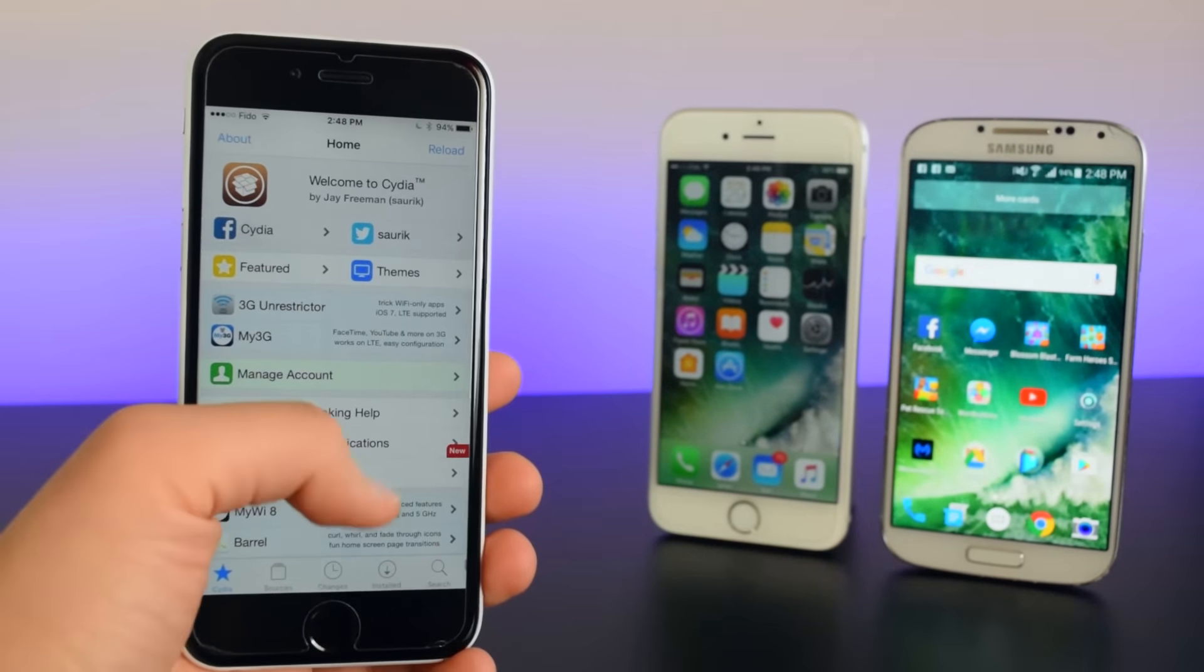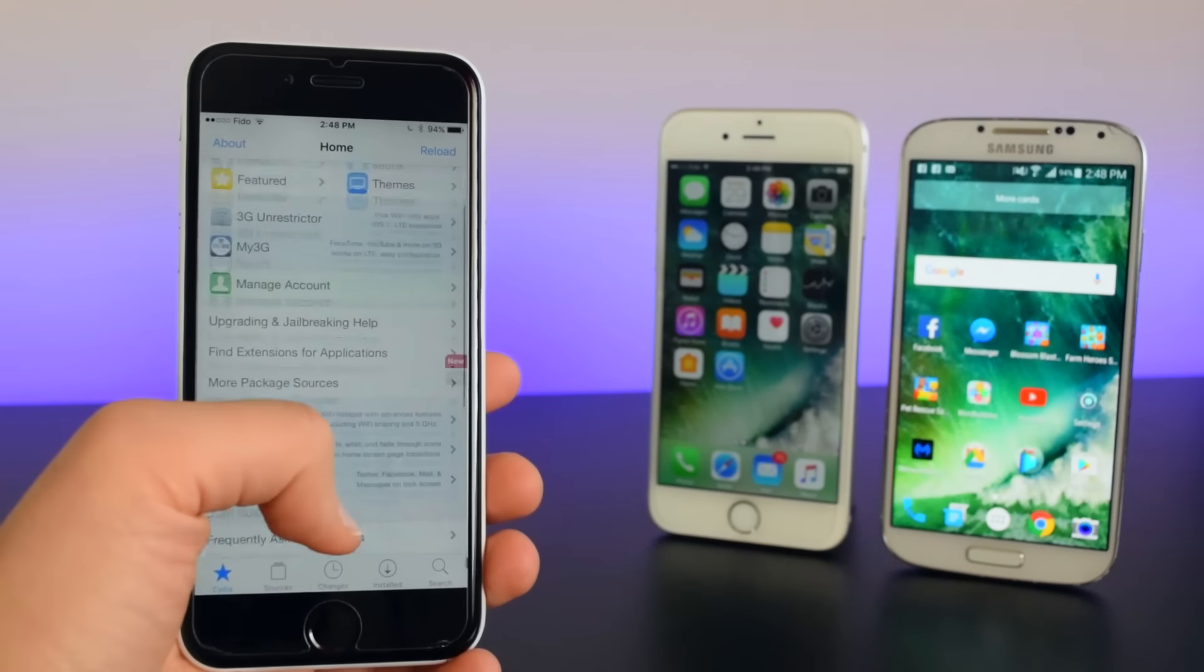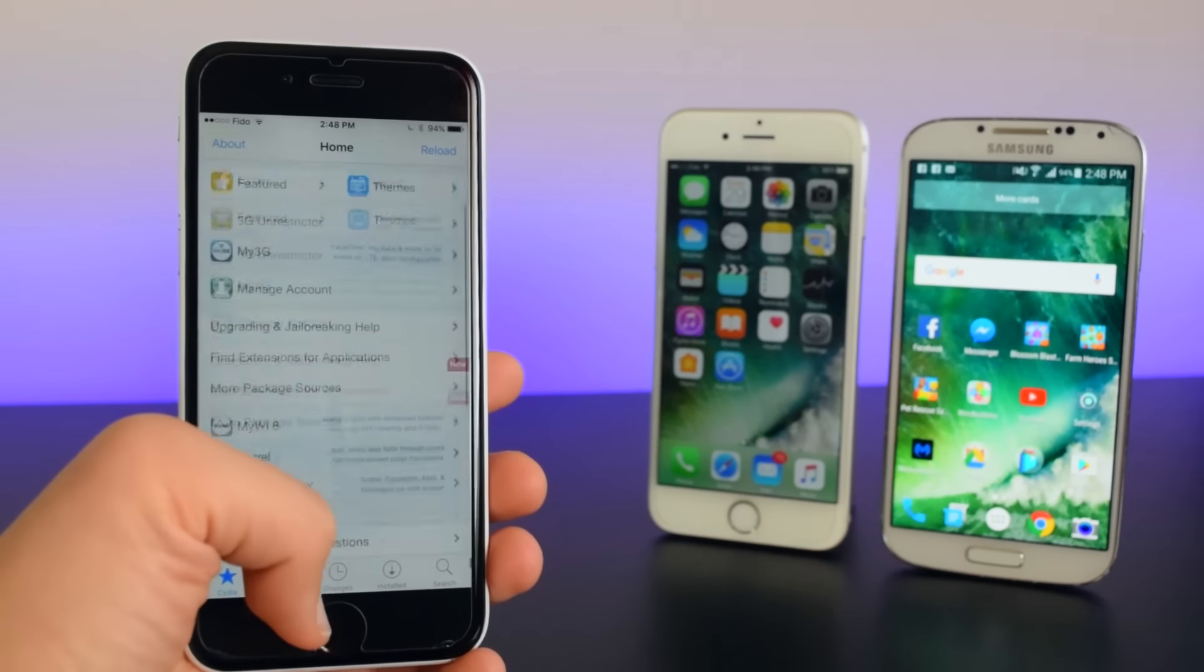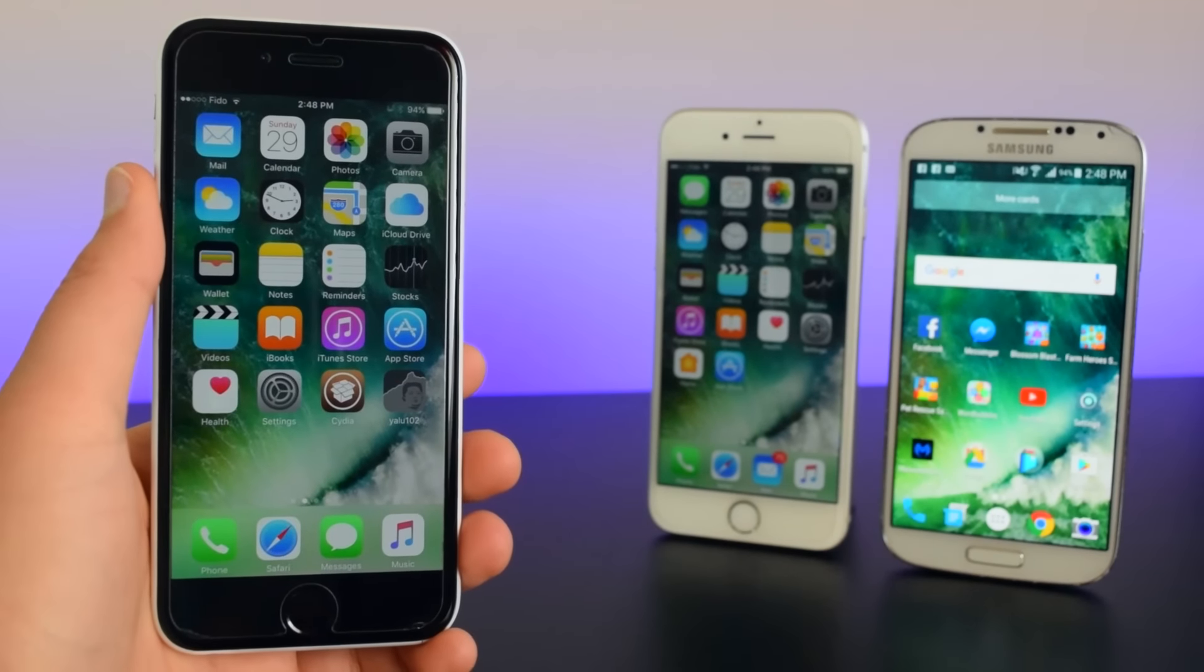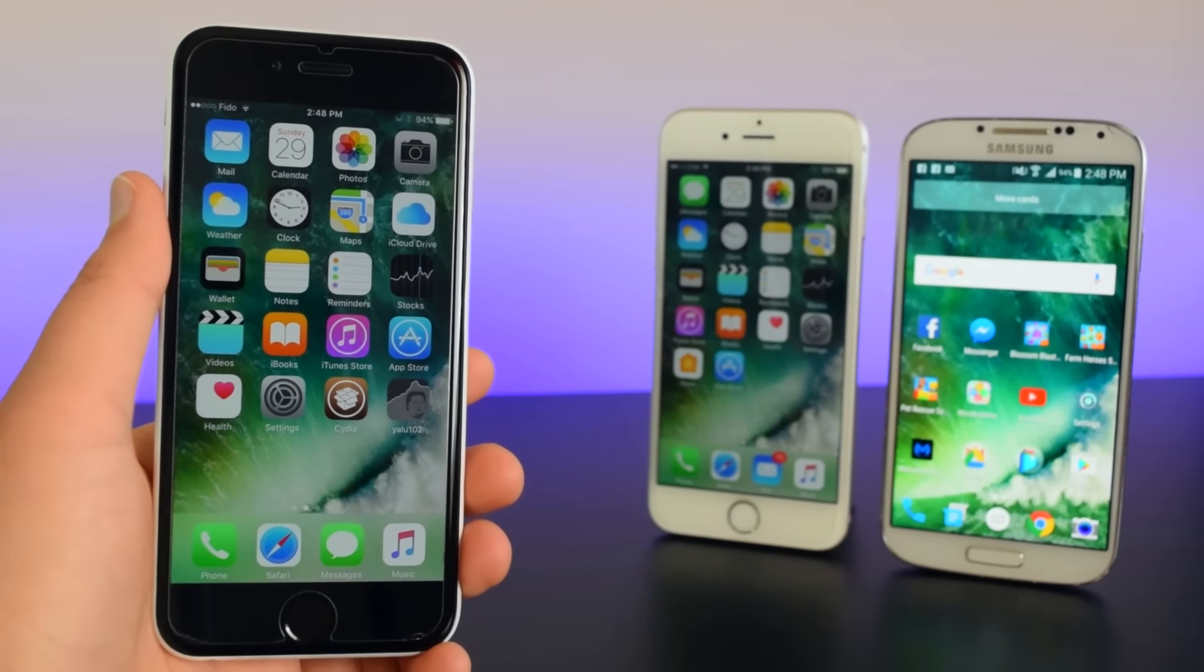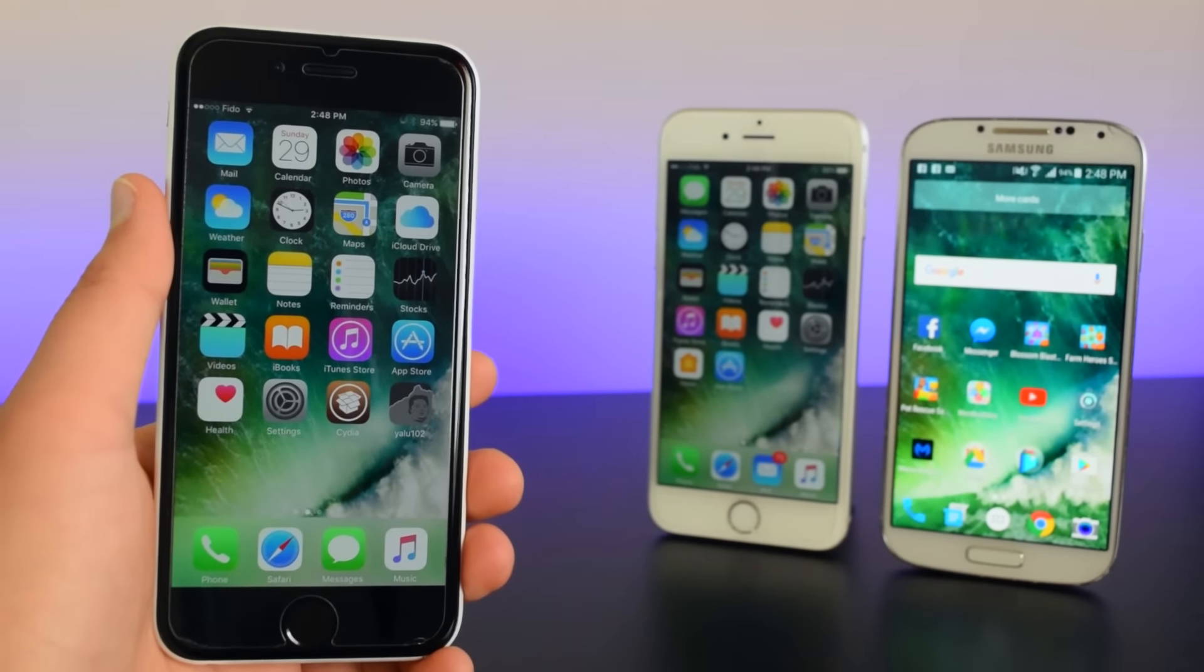Alright, so here is Cydia running on my device. It is running perfectly fine and it is not crashing on my jailbroken iOS 10.2 device.